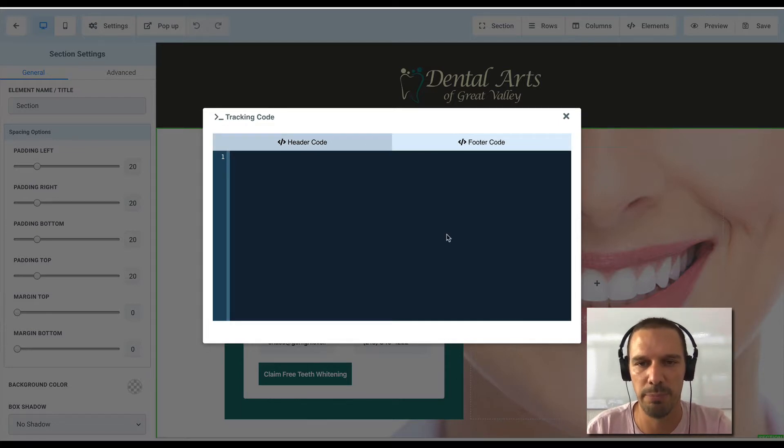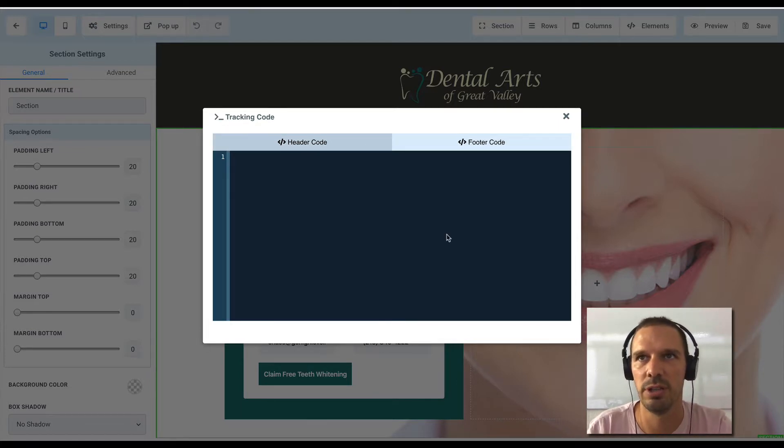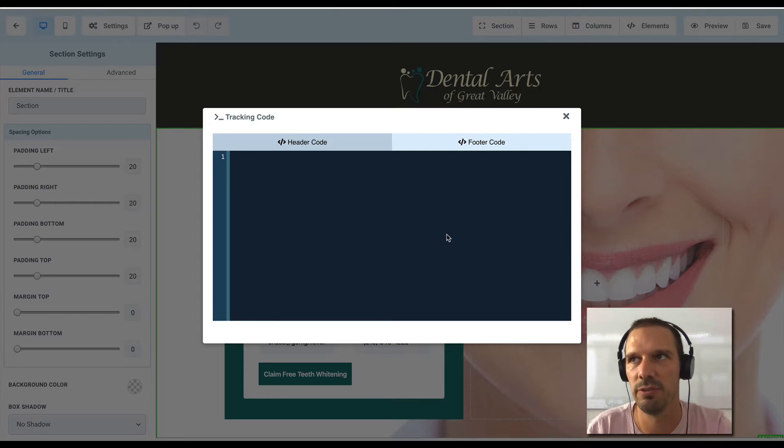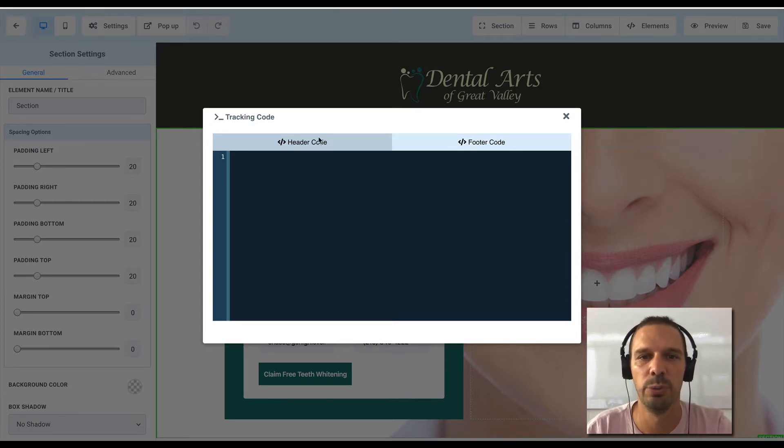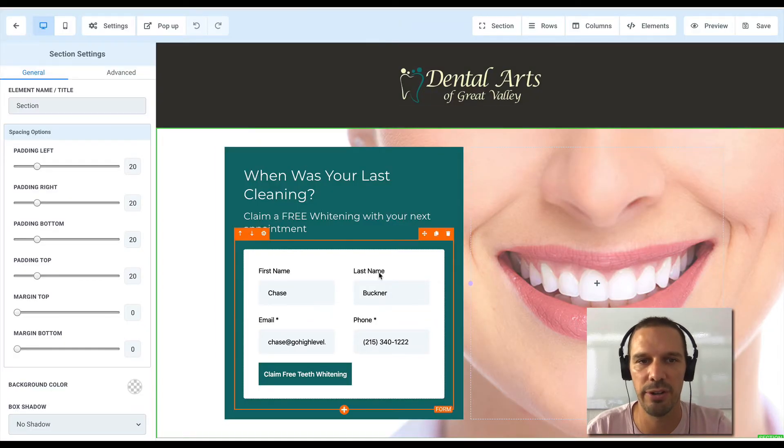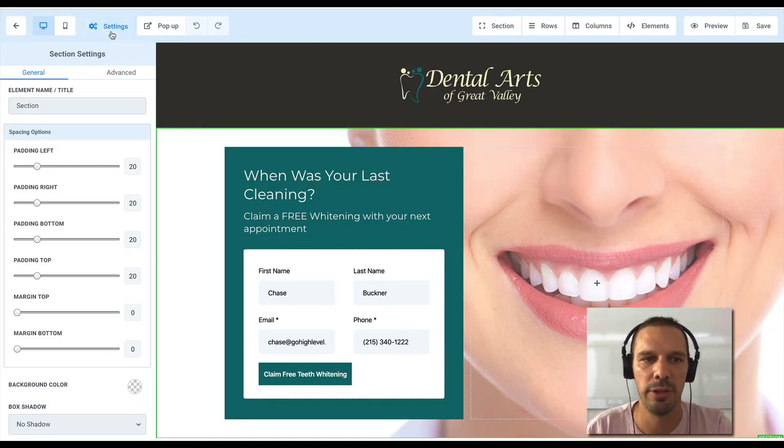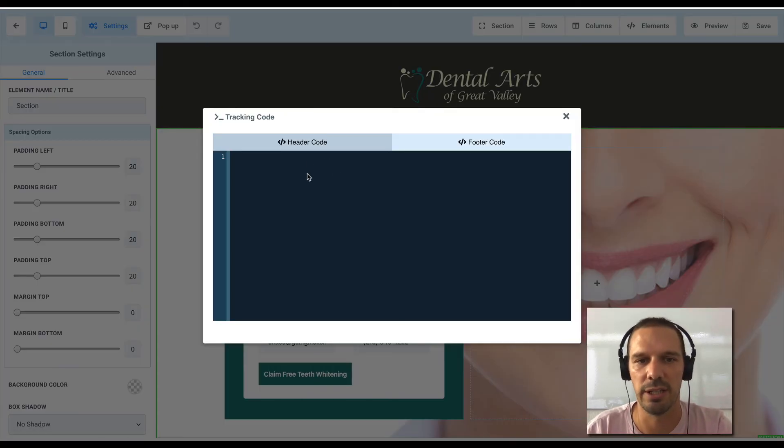And this would just be page specific. So if you were not using Tag Manager, you're using a conversion script that had to be on a specific URL, you would come into the page editor level, go to settings, and go to tracking code and drop them there.